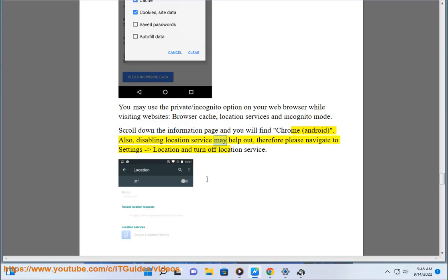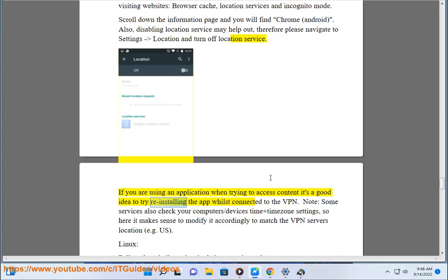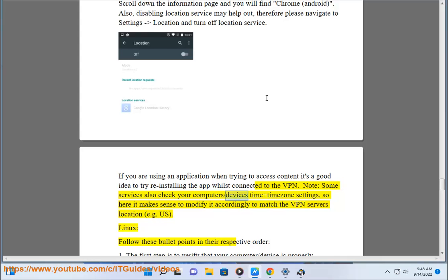Disabling location services may also help. Navigate to Settings → Location and turn off location service. If you are using an application when trying to access content, it's a good idea to try reinstalling the app whilst connected to the VPN. Note: some services also check your device's time and time zone settings, so modify them accordingly to match the VPN server's location, e.g. US.